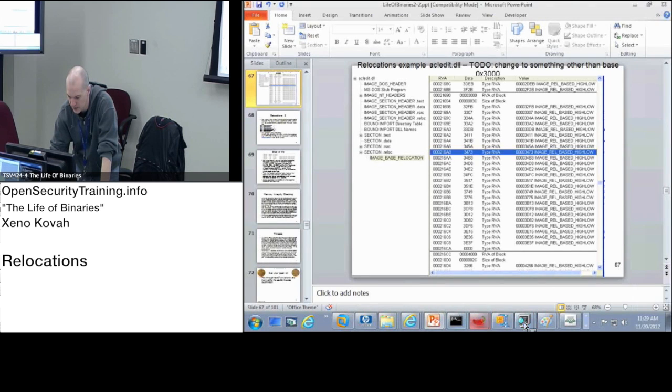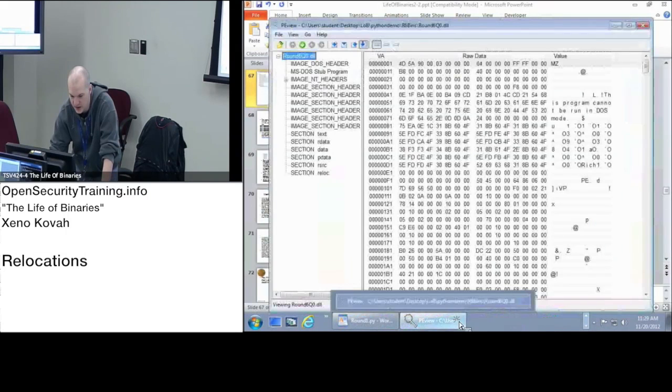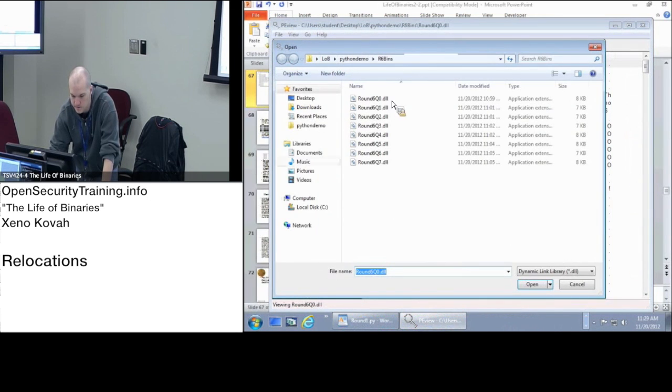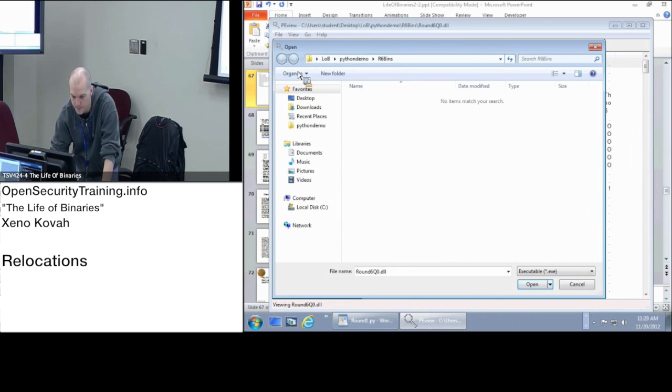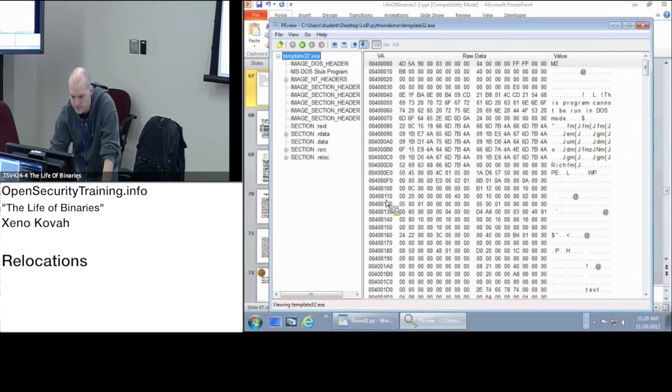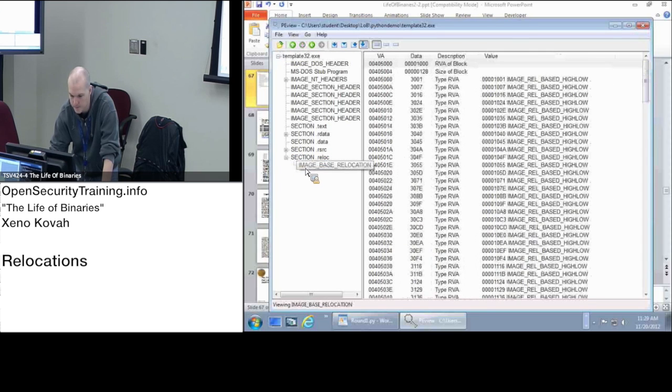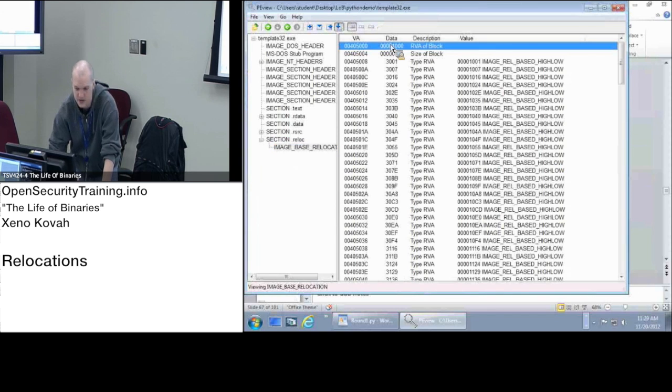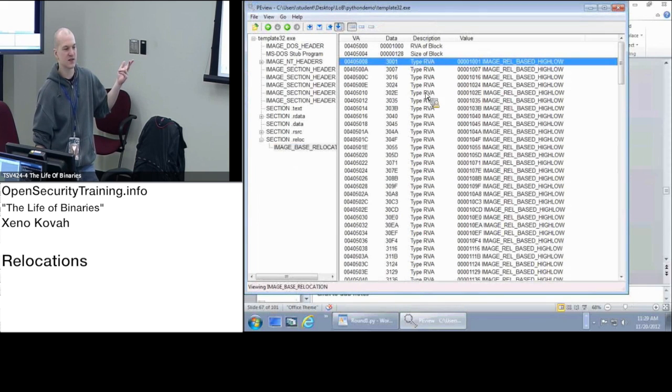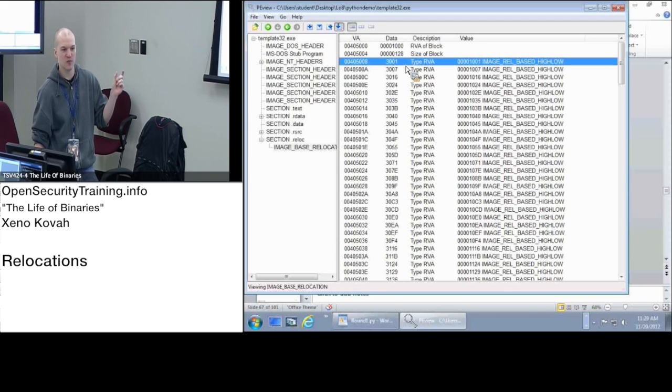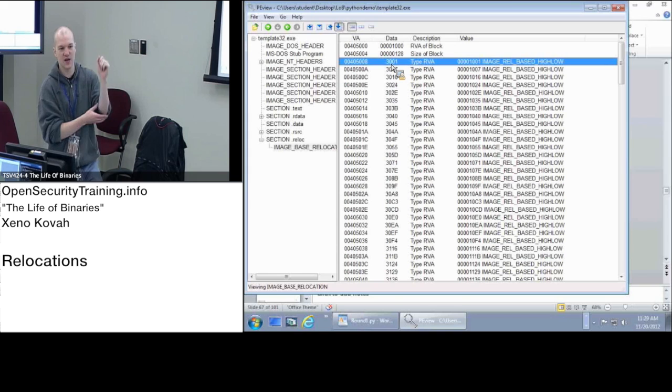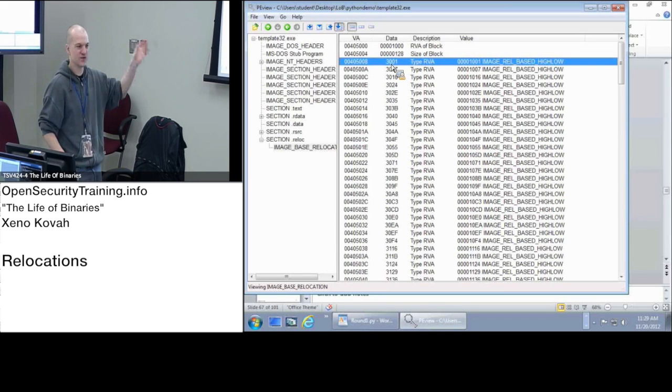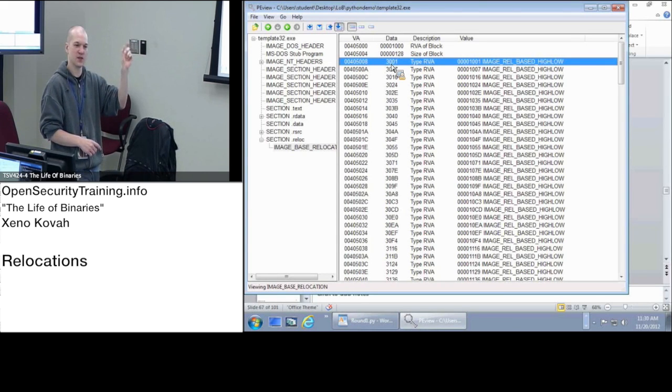I just opened up one of my 32 bit things. So I just told you there's a data structure that has an RVA and a size, and then it's immediately followed by a bunch of entries that say here's all the places you need to fix up. These entries are of size word, so they're two bytes, and they're actually broken up not along byte boundaries. The first four bits, the topmost four bits, is specifying what type of entry it is, what kind of fix up the OS should do.